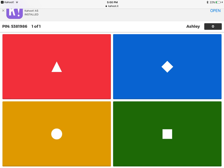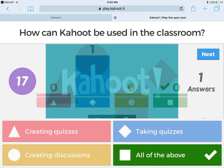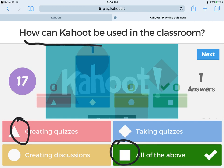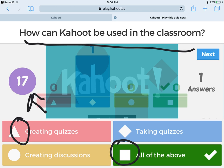On your students' screen they will see four options: a triangle, a diamond, a circle, and a square. Once you have opened the question they will have 20 seconds to select the right answer. On your screen or projector it will look much like this — each symbol stands for one of the answers. For example, the triangle stands for creating quizzes and the square stands for all of the above. The question appears at the top with a countdown, and once it has been answered you'll see a bar graph that tells you what the majority of the class answered.